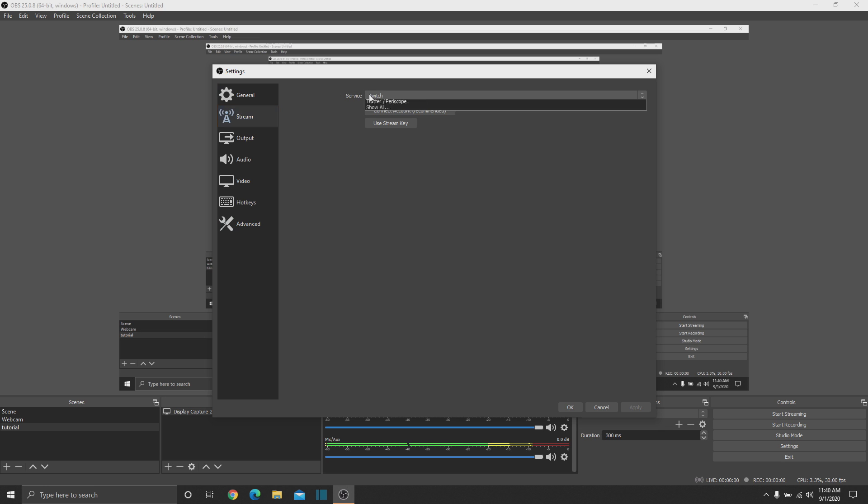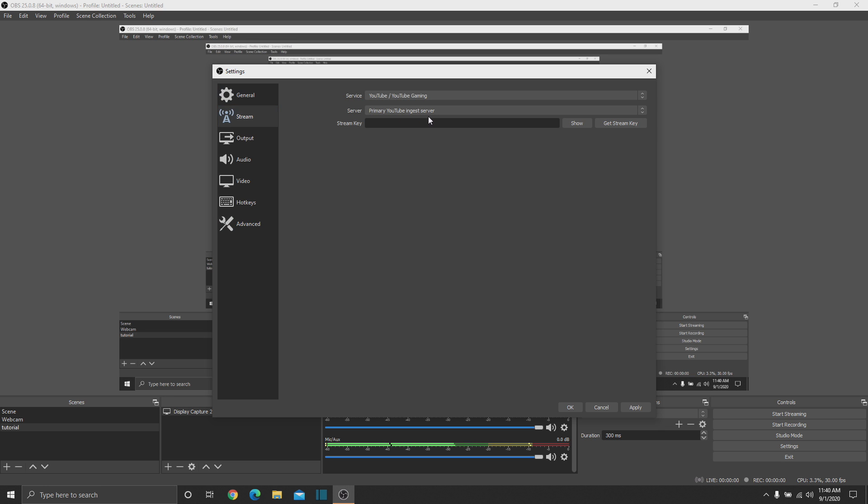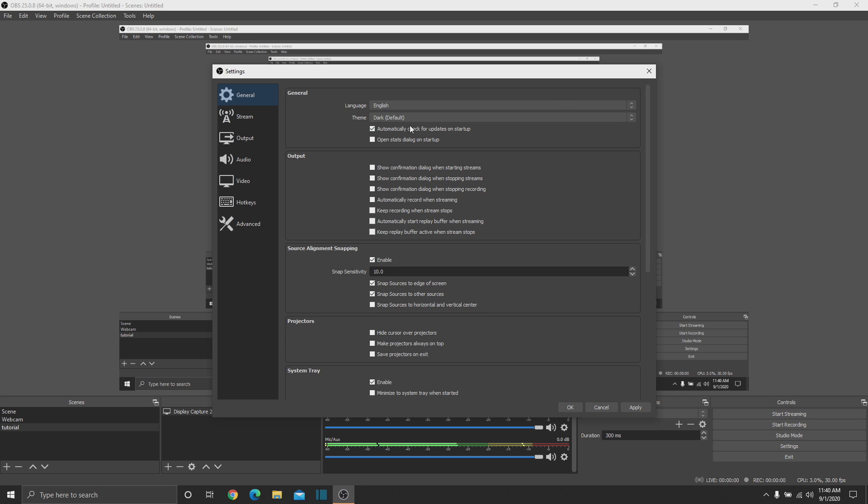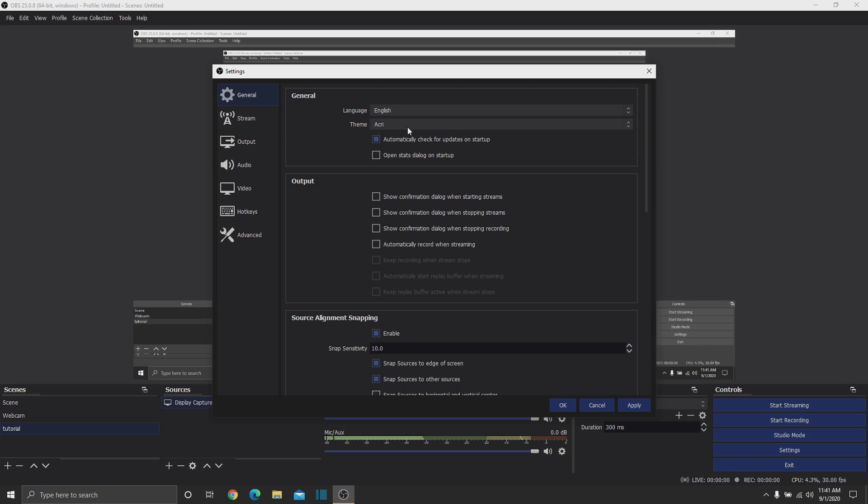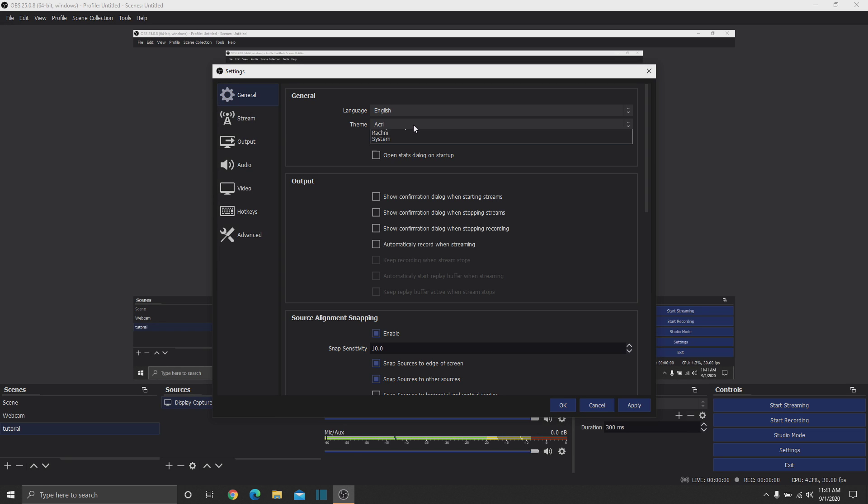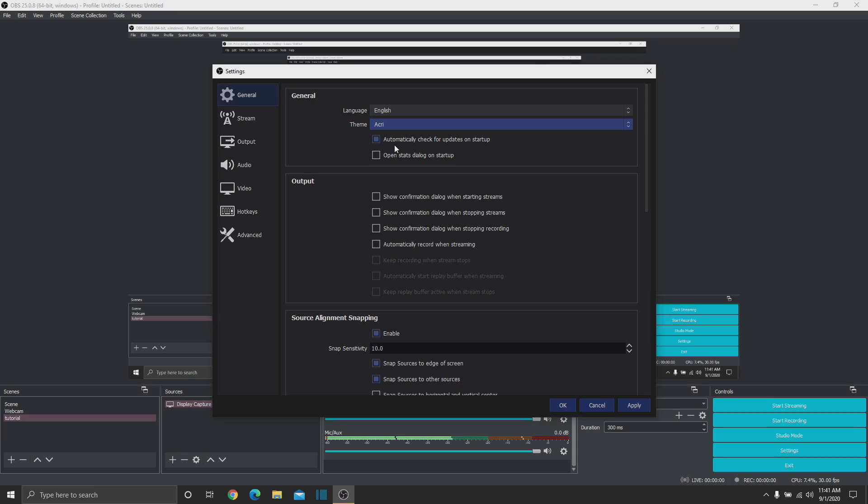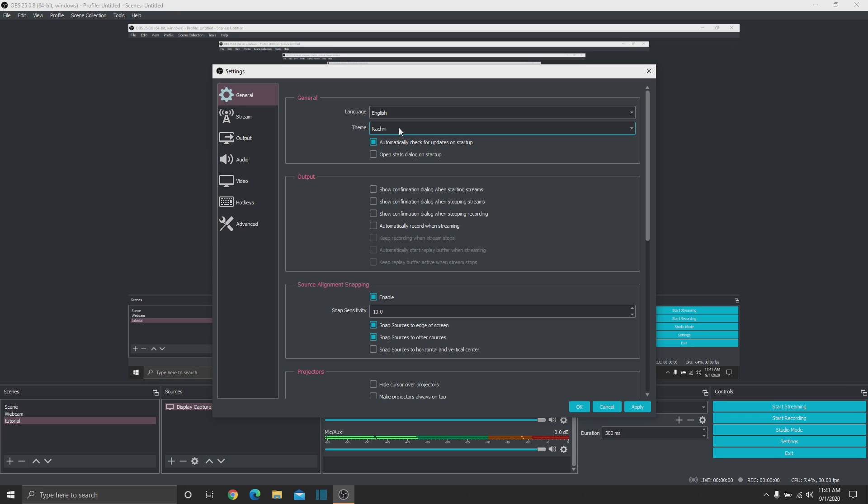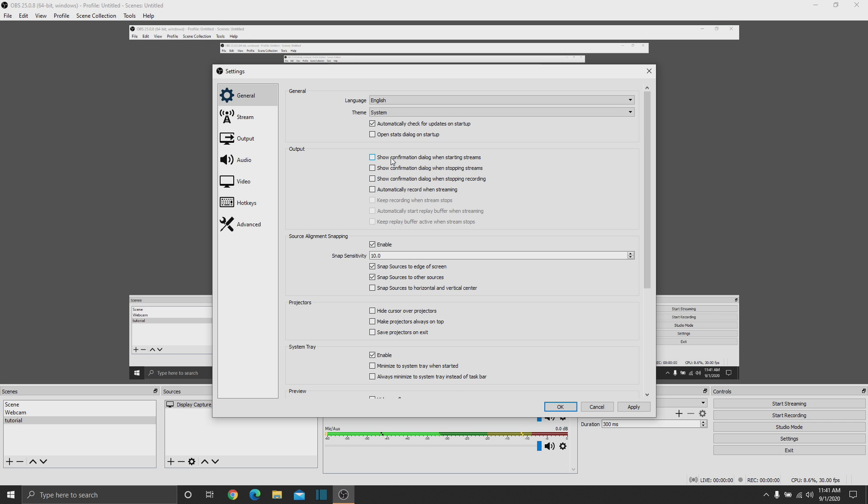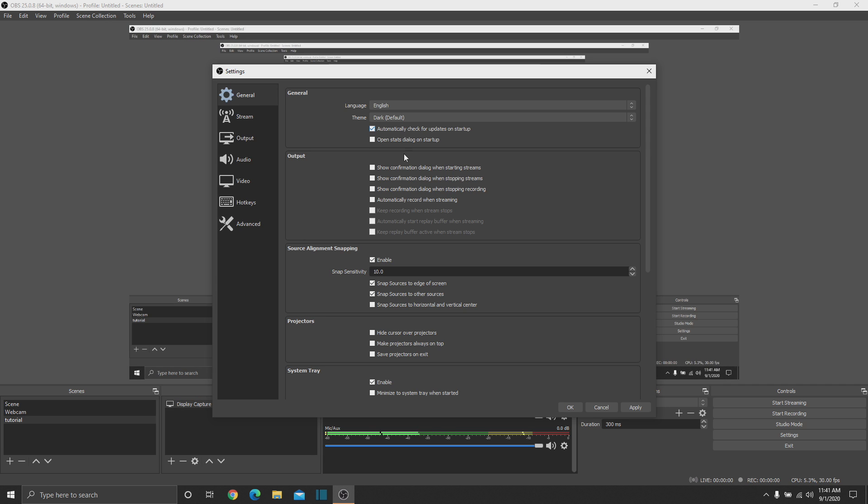Then you can switch your streaming services, like YouTube Gaming, and then put your stream key in there. And then you can choose the different modes, like Acre, Rachni, and Default System, which blinds me. So I'm going to go back to dark. And yeah. It's basic. So there you go.